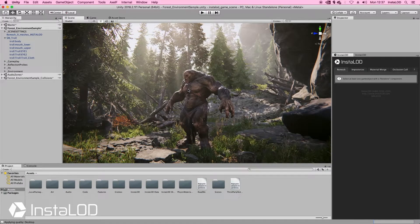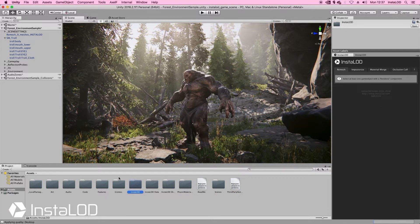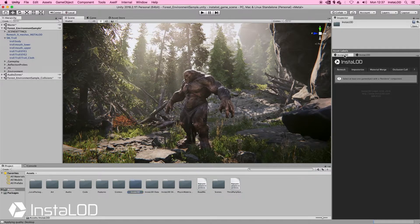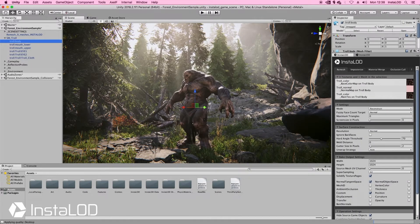Hey guys, today we're going to have a look at how to get started with Instalod for Unity. To install Instalod, all you have to do is grab your Instalod folder and drag it into your project's assets folder. With that done, you can simply navigate to the Window menu and open up Instalod and the Instalod Toolkit. Now I've got both of those tabs docked on the right hand side. If we start off by selecting a mesh, we can see on the right hand side that we have all of the great features that we know from Instalod Studio XL available to us as well.